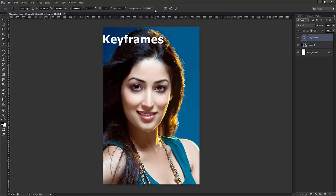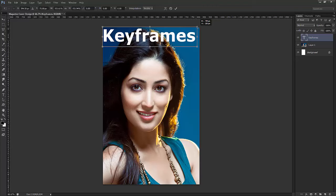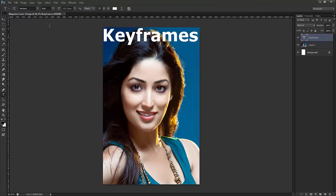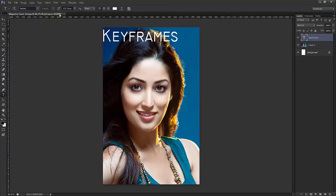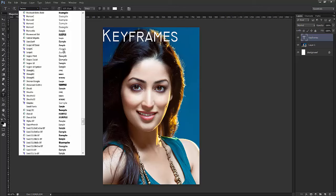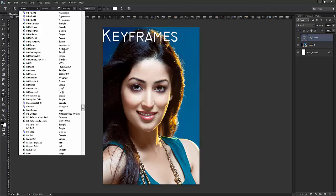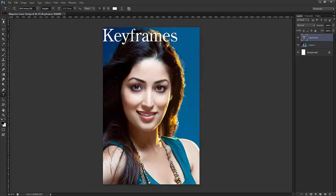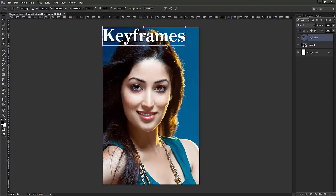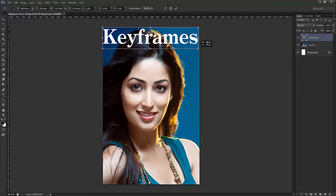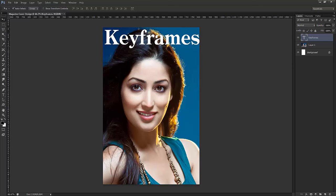Now I'll take a text tool and type 'Keyframes' and resize it. I'll check my font, make it bold, and resize to something like this. Generally, for a magazine cover page, the name of the magazine appears behind the model.